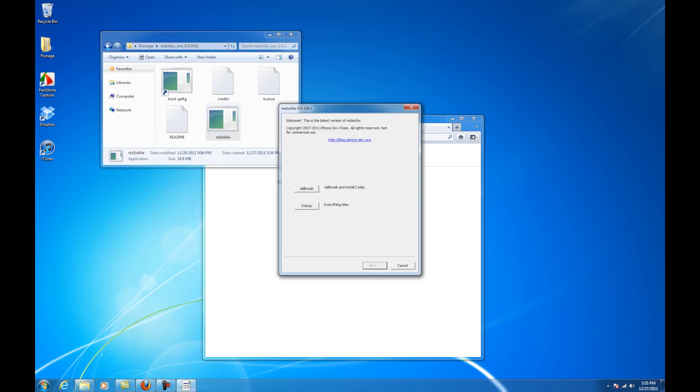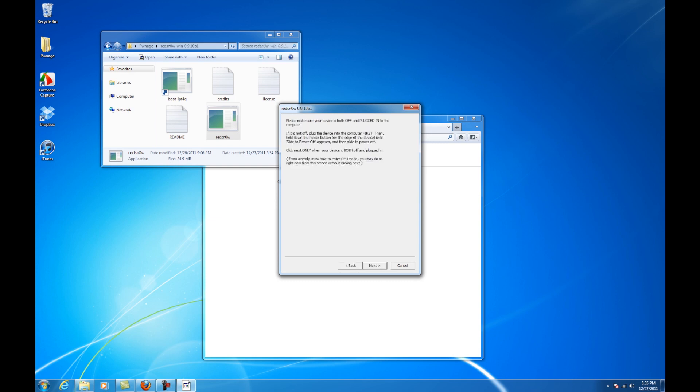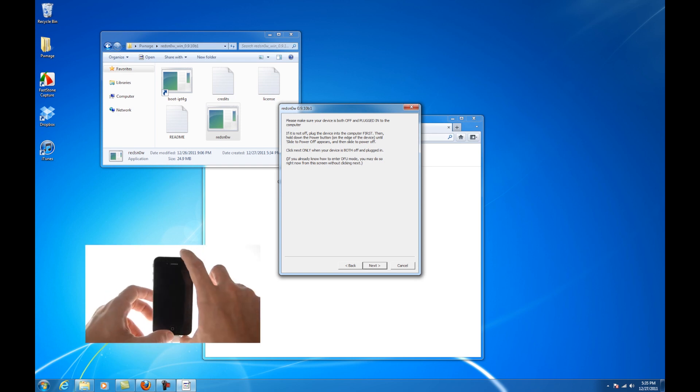Once redsn0w has launched, click the jailbreak button. Plug your iPhone into the computer, make sure it's off, then click the next button.